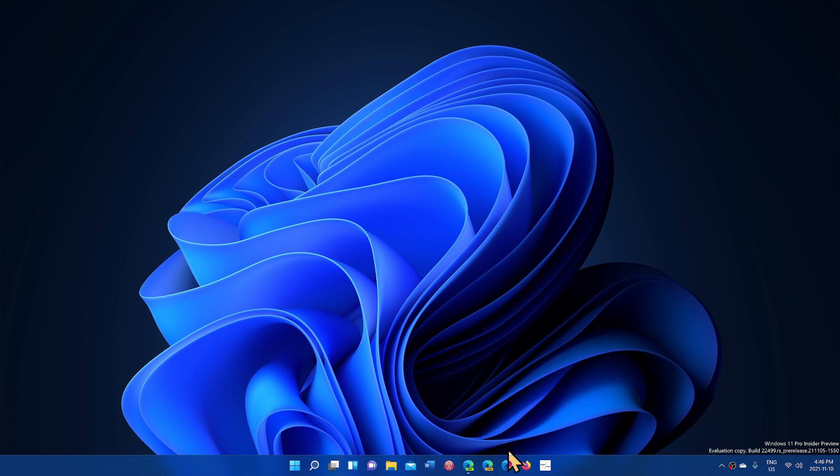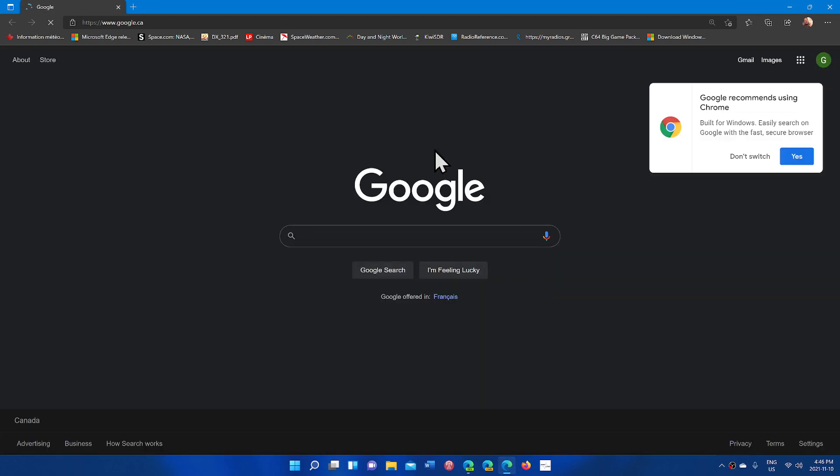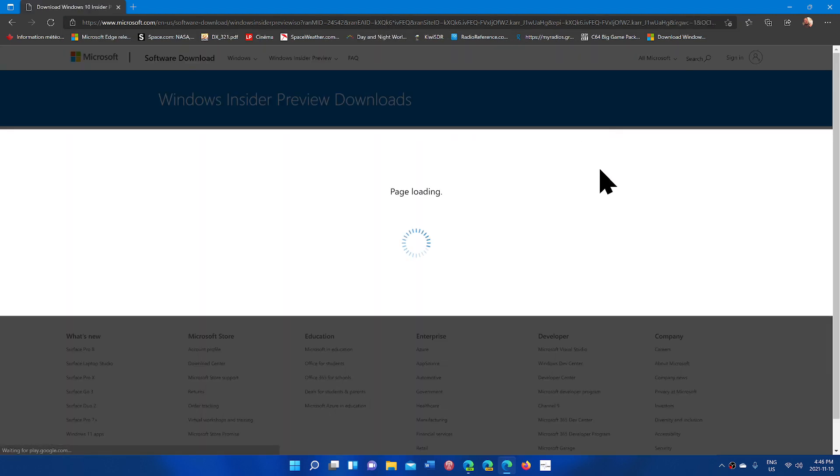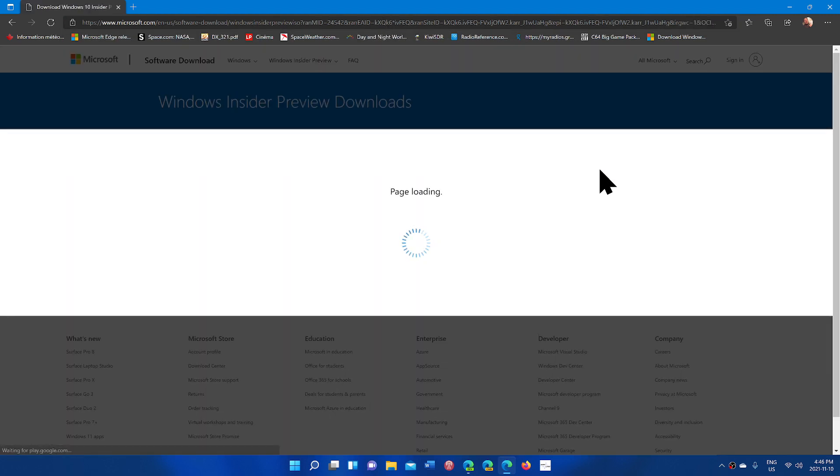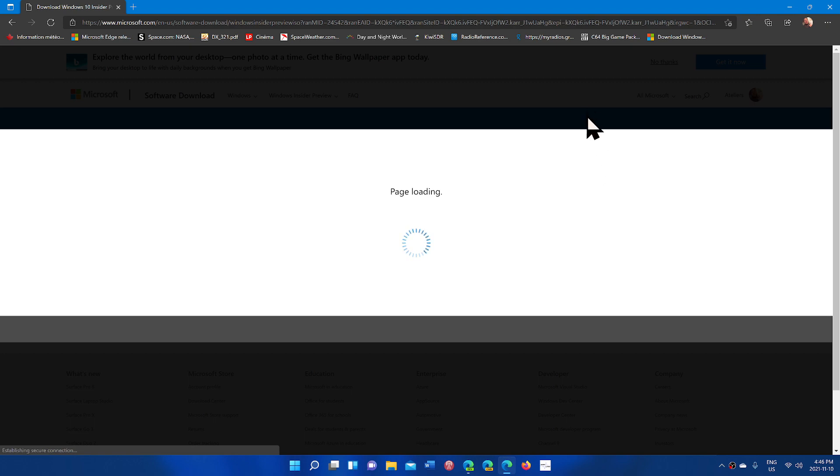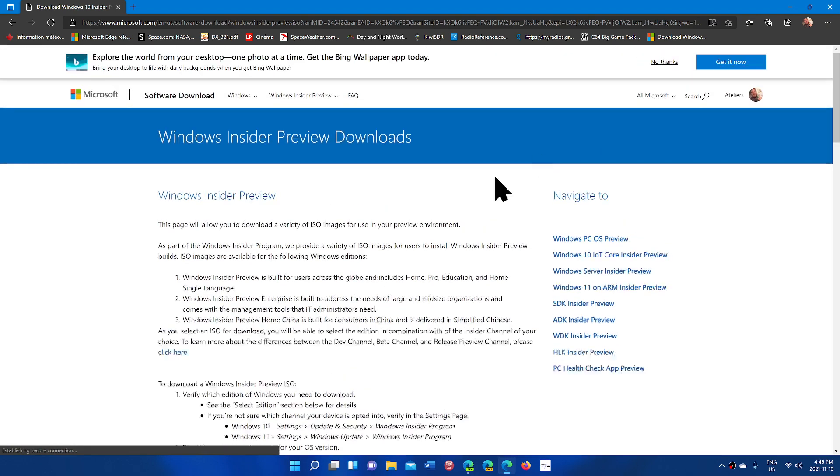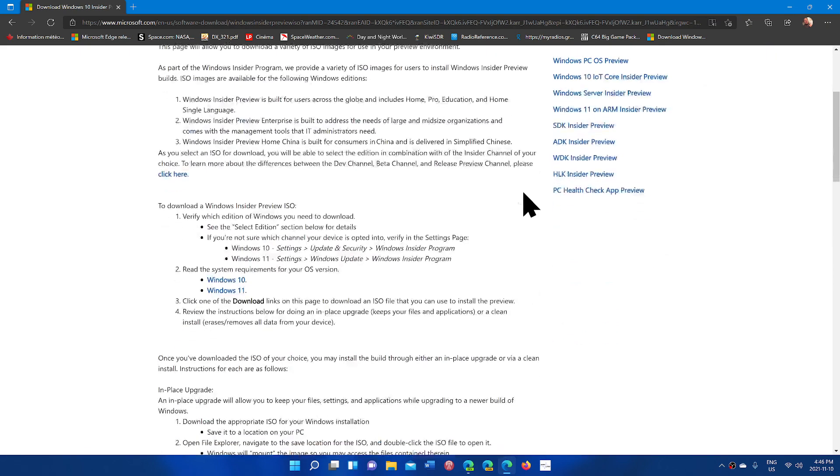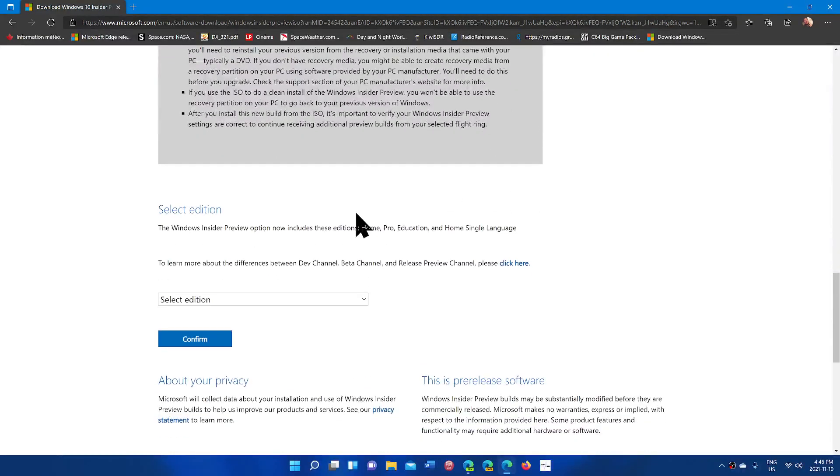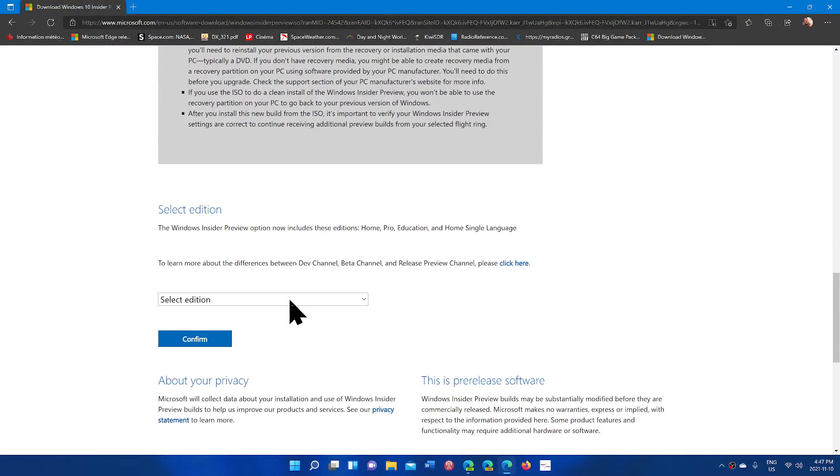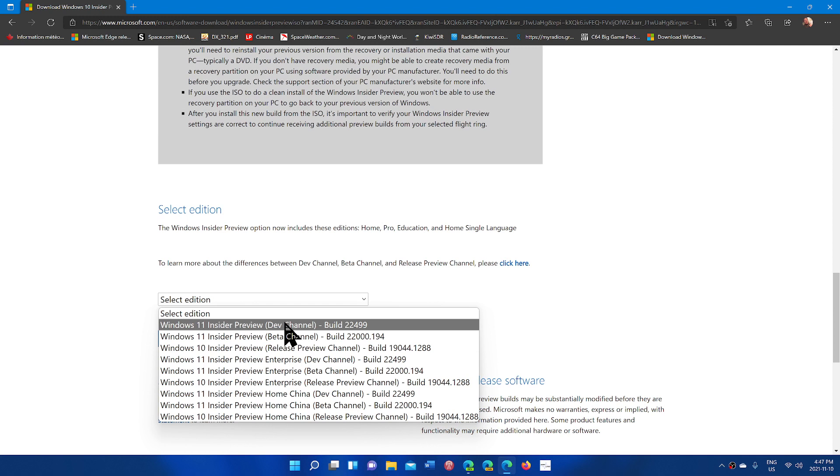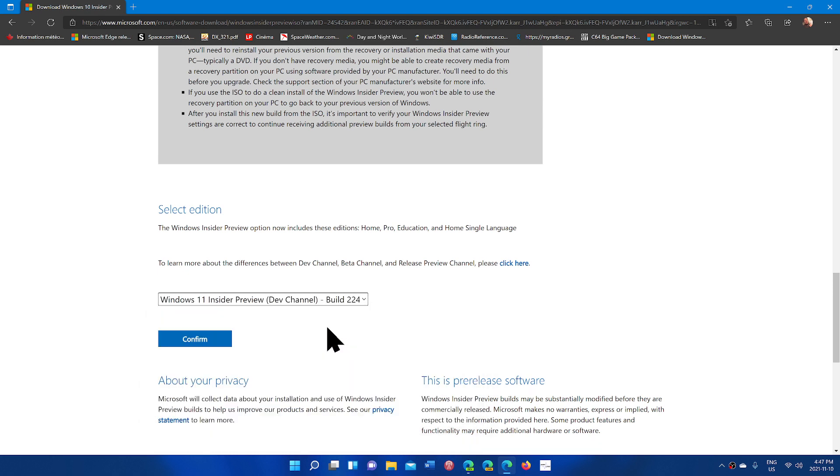I will share the link to the page. This is the page that I will be sharing with you guys. Once you get on the Windows Insider page, you will navigate down to select your edition. Simply click here and you will have Dev Channel build 22,499 that you can actually get from this website.